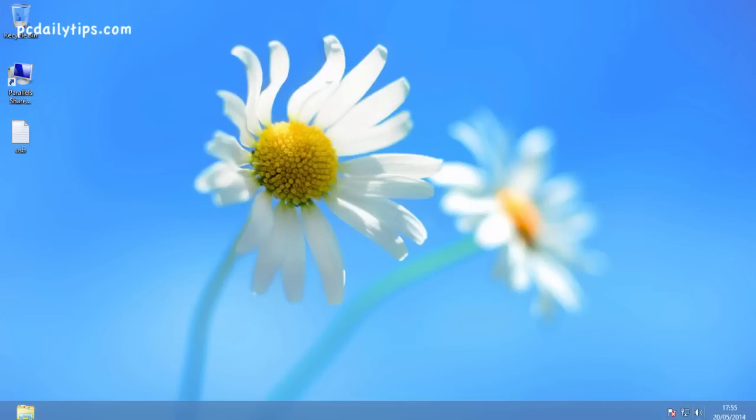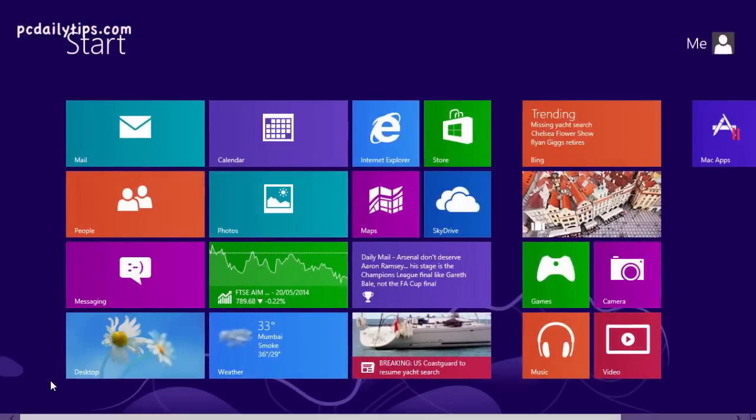Hi, welcome to PCDailyTips.com. Today I'm going to show you how to upgrade Windows 8 to Windows 8.1 without Windows Store.